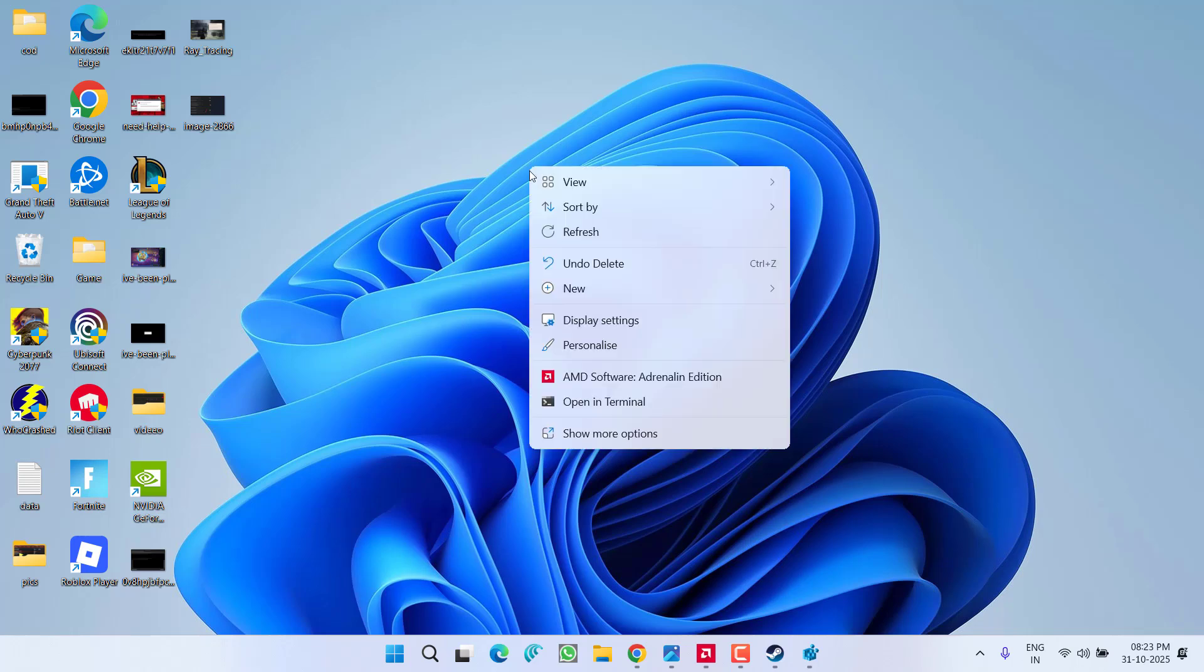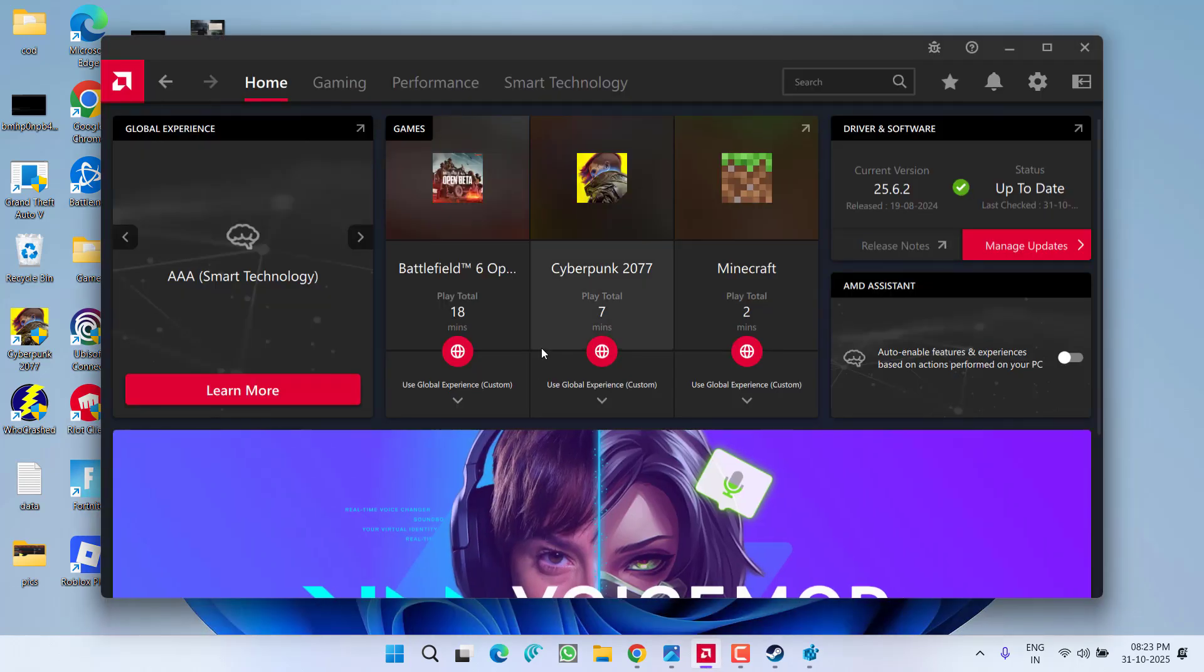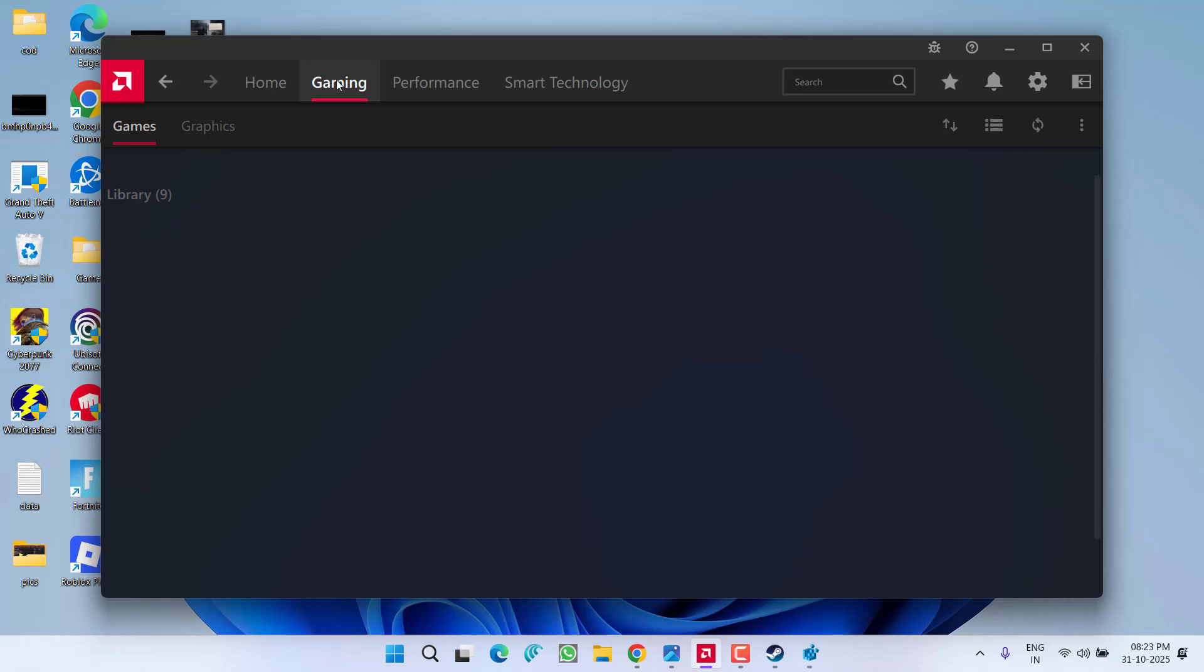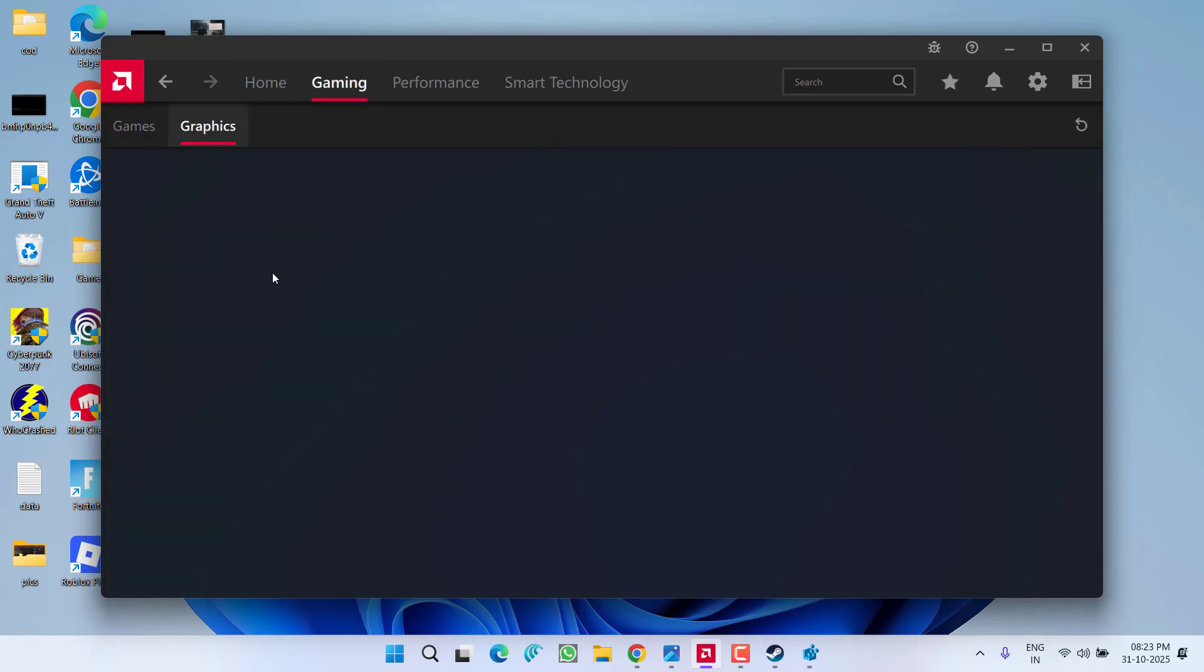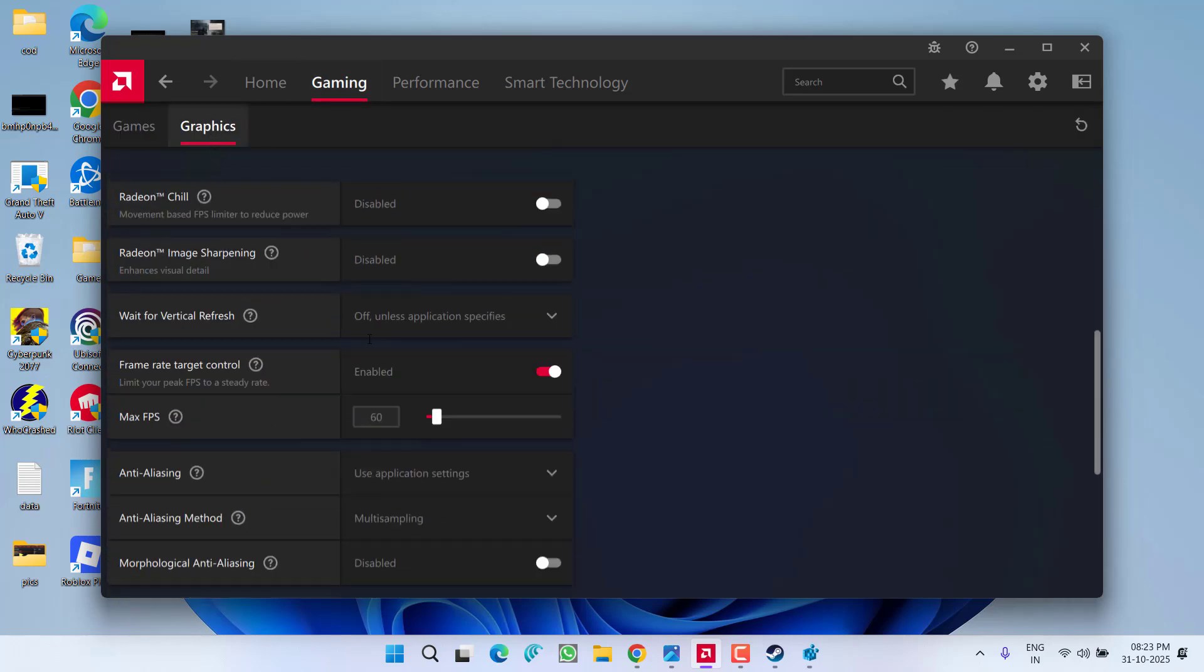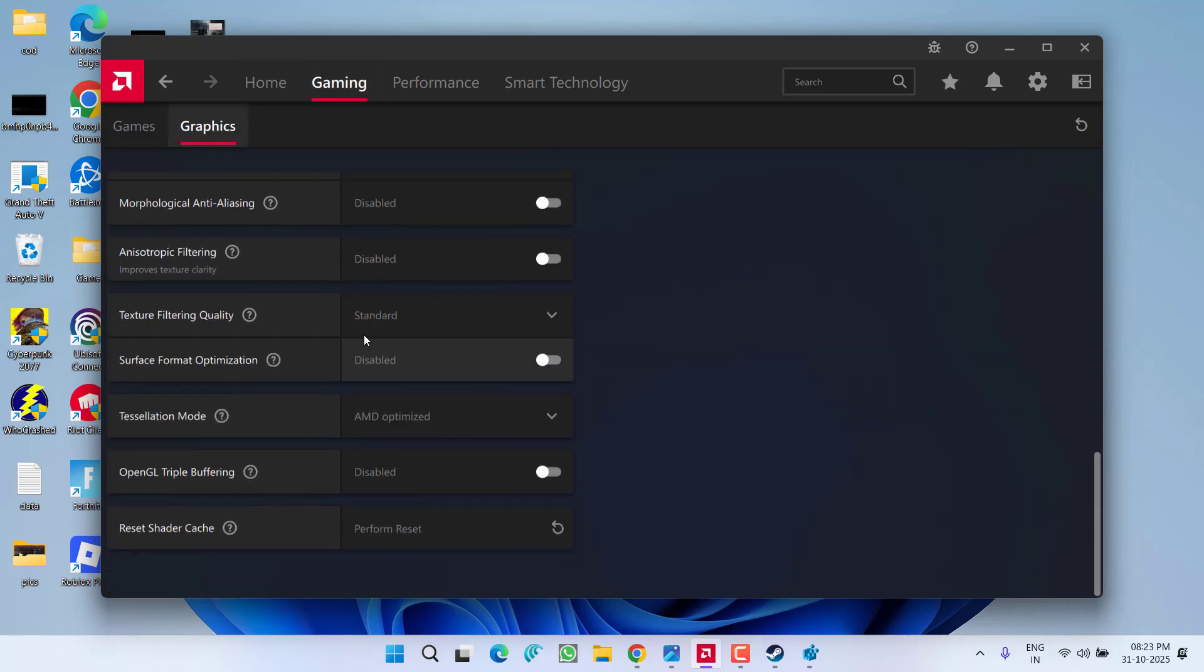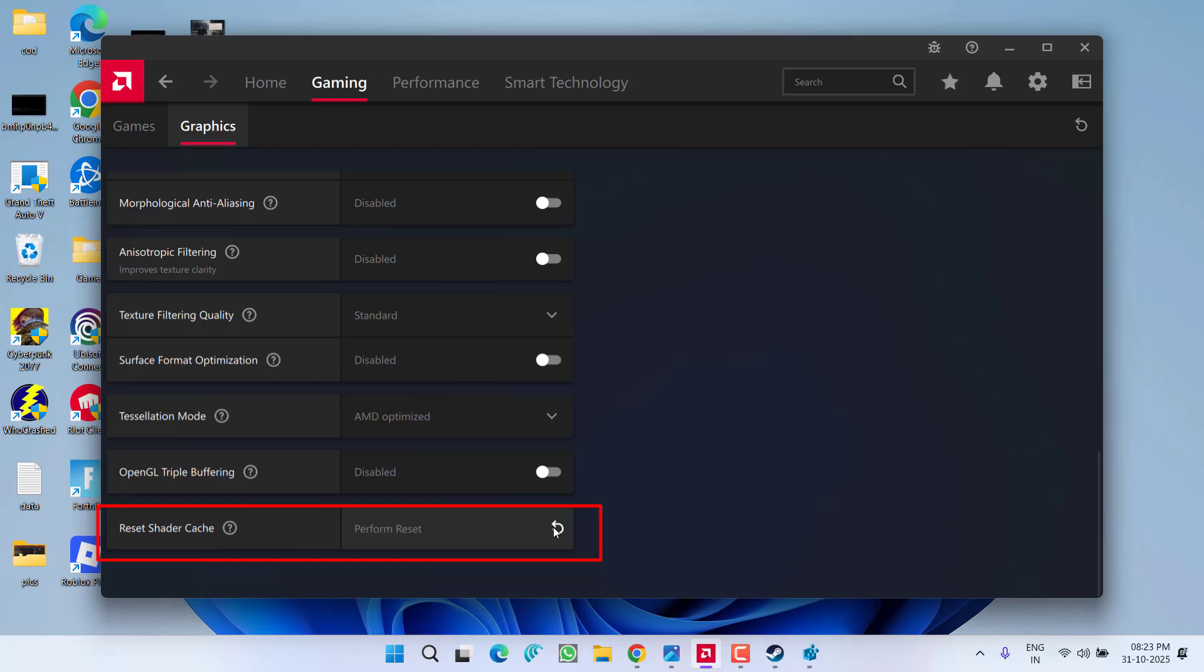right click and choose the option NVIDIA control panel. This will open the Adrenalin edition. Click on the gaming tab and choose the option graphics over here. Now scroll down and you will find the option of reset shader cache. Click on this refresh button to perform the reset of the shader cache.